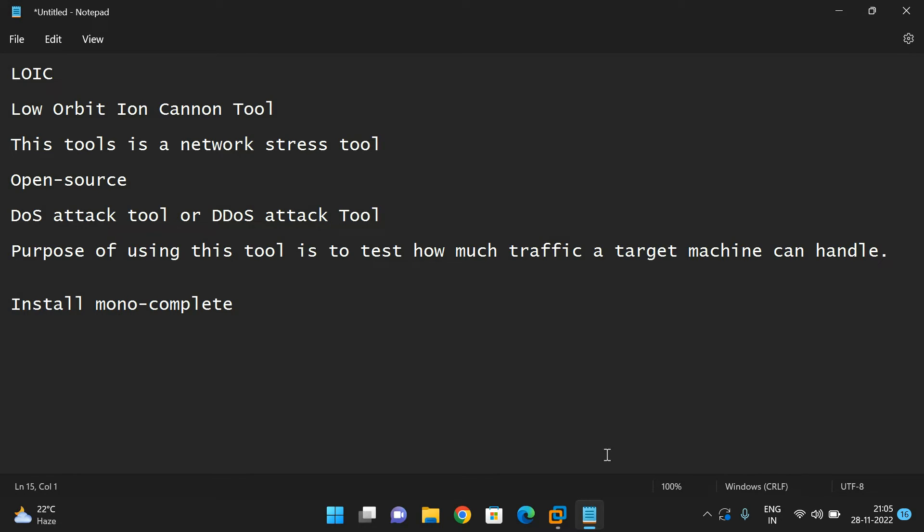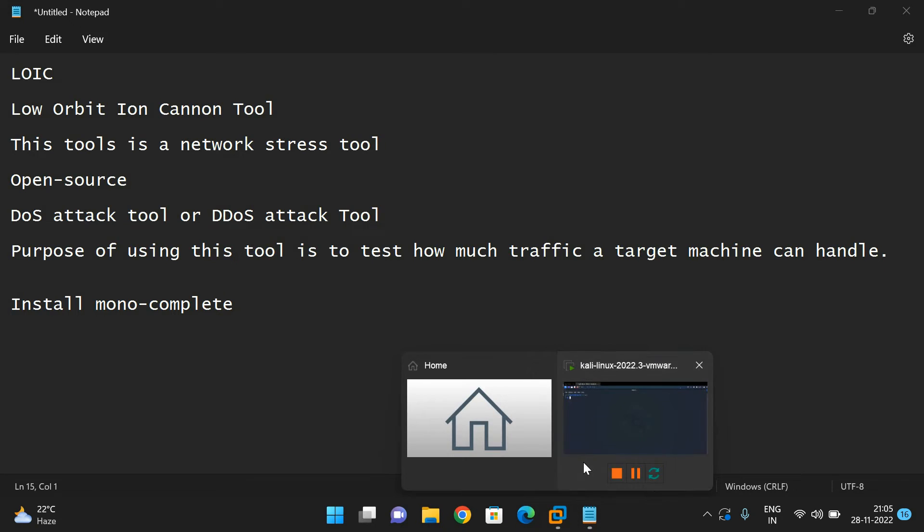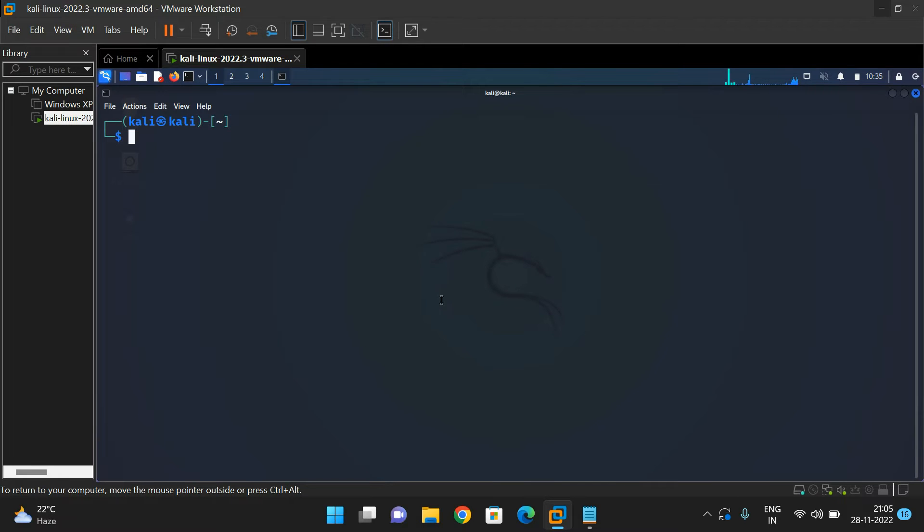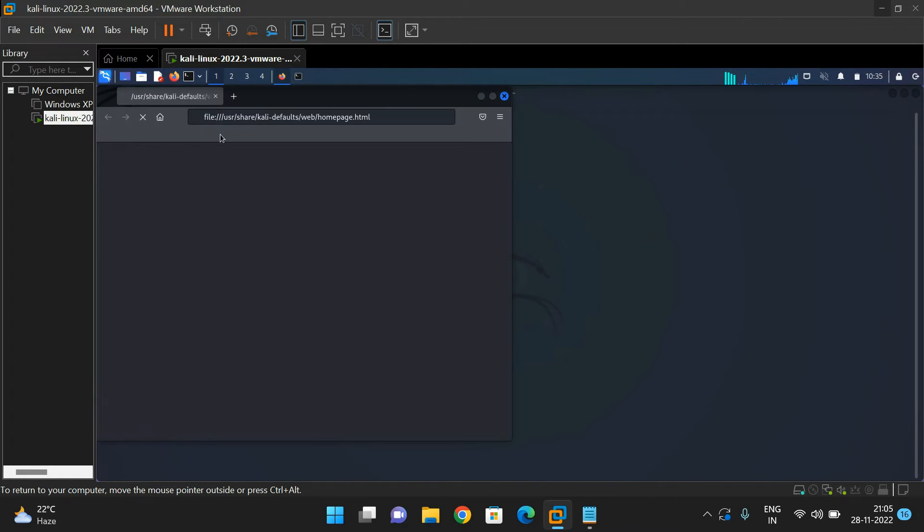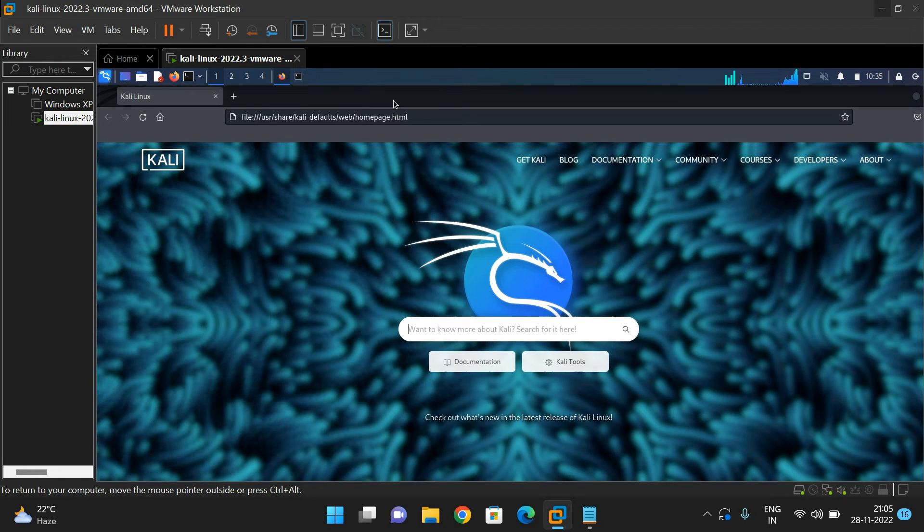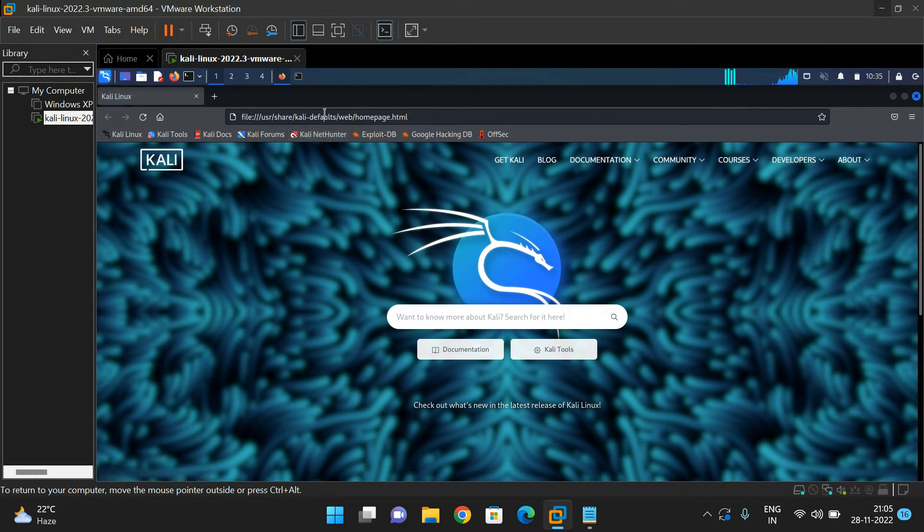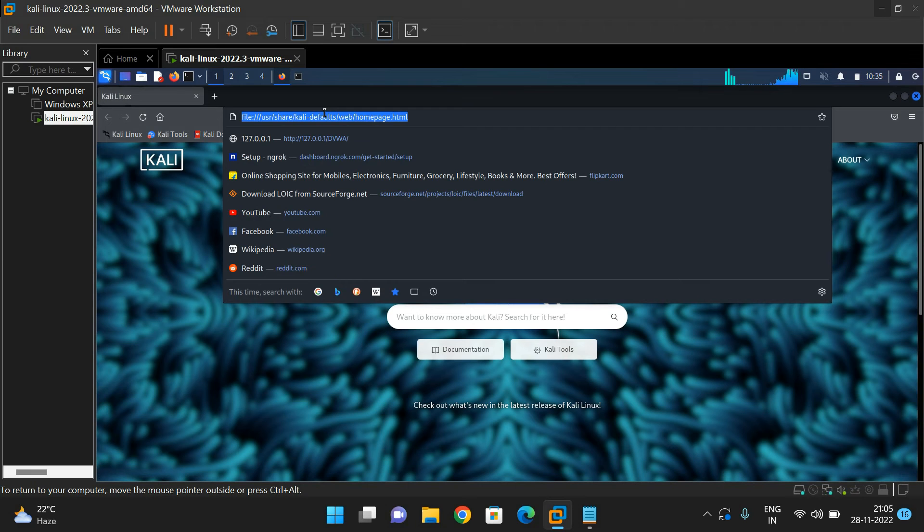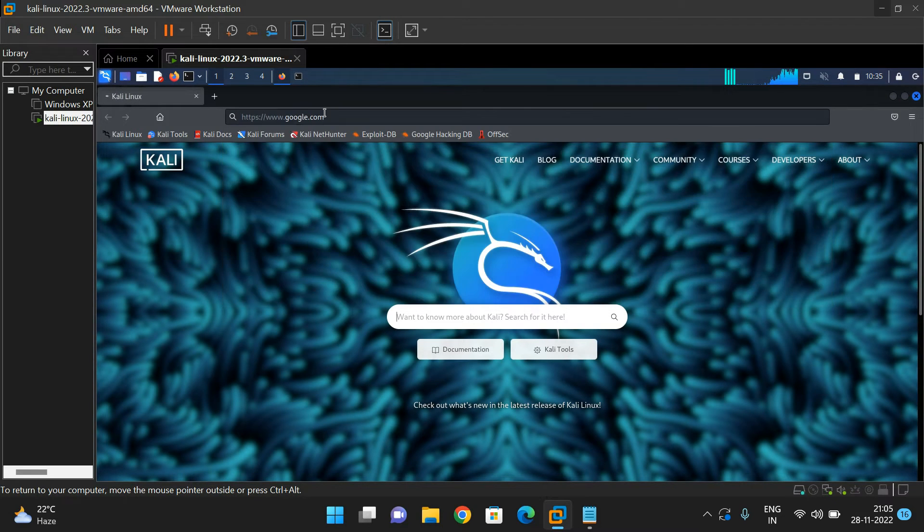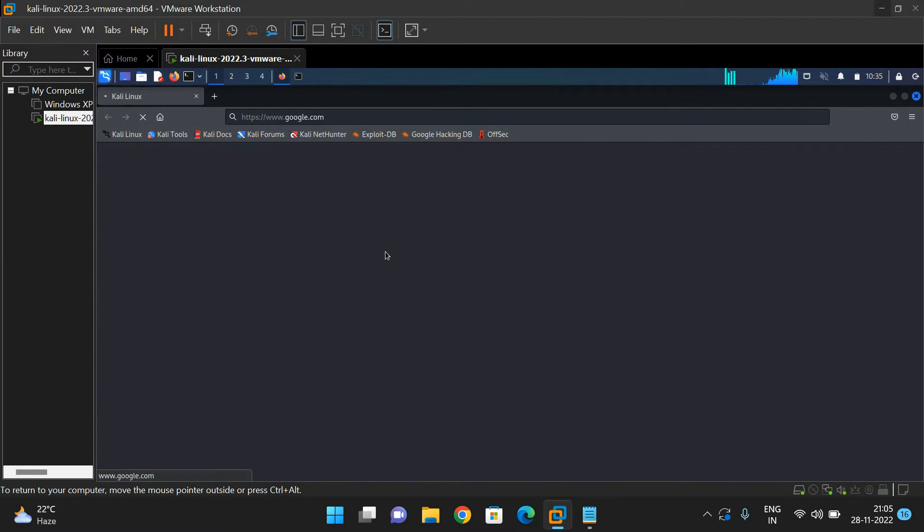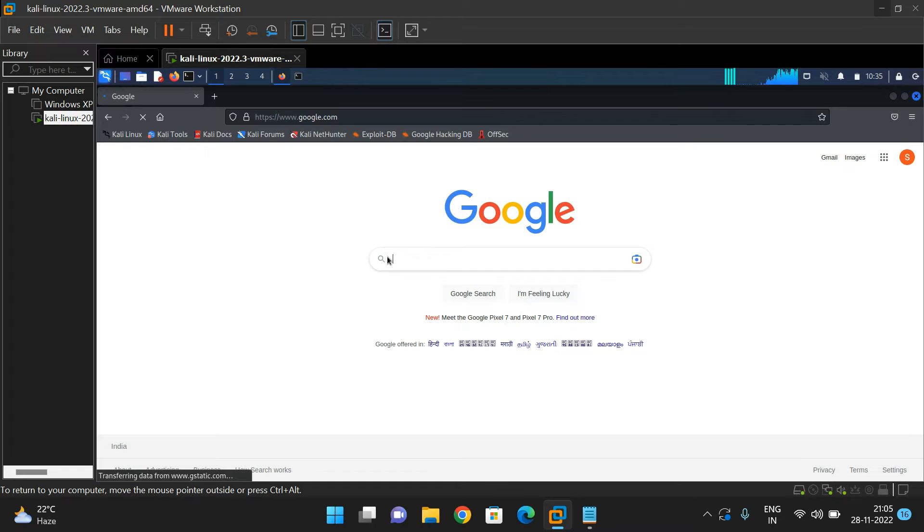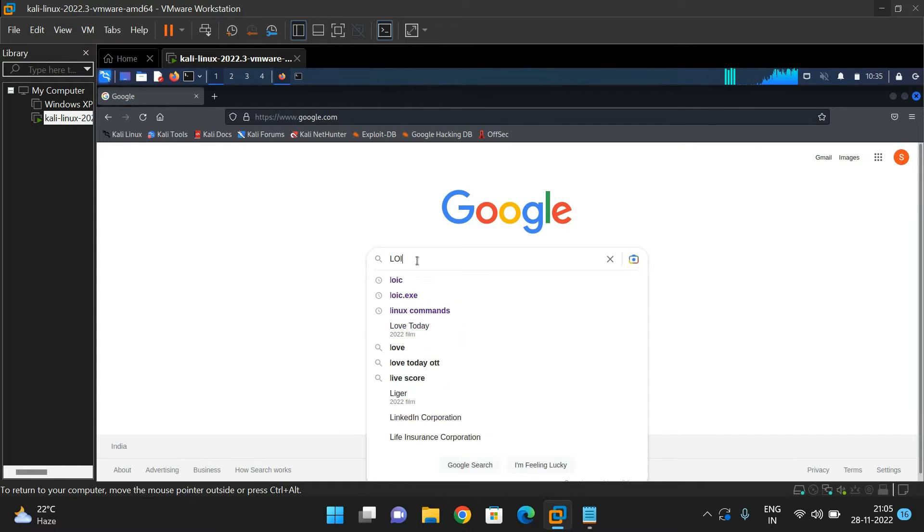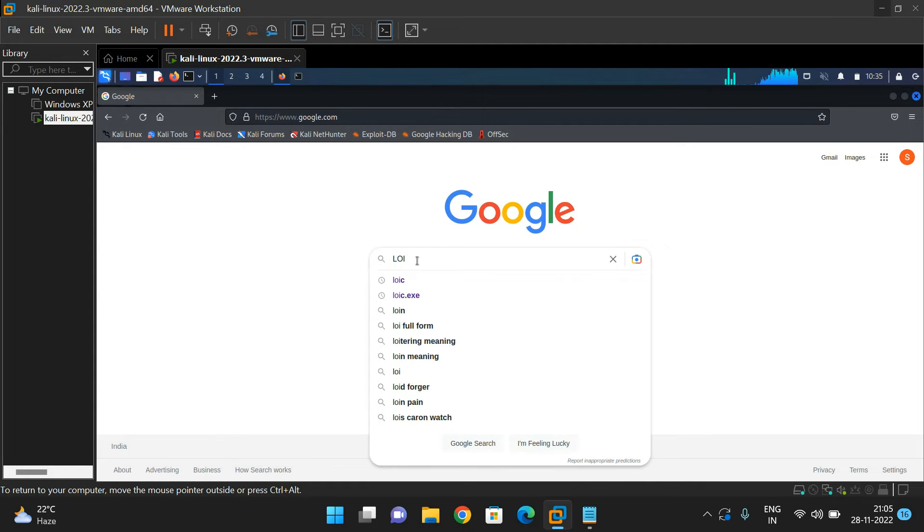First we need to download the LOIC. Go to the browser, open google.com and type LOIC. You can download LOIC from the first website.